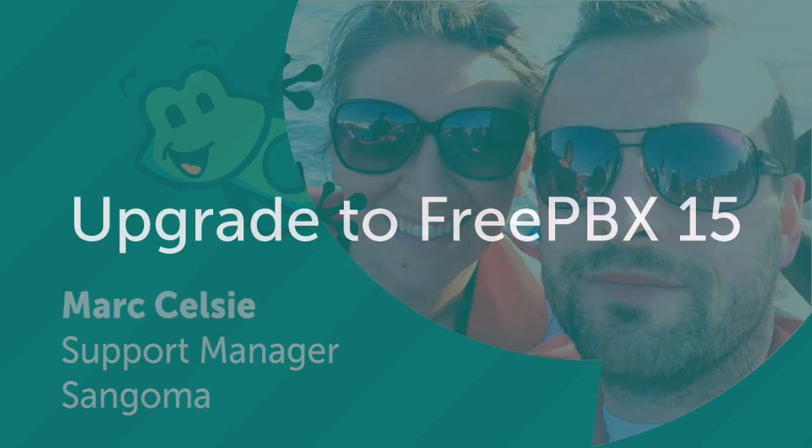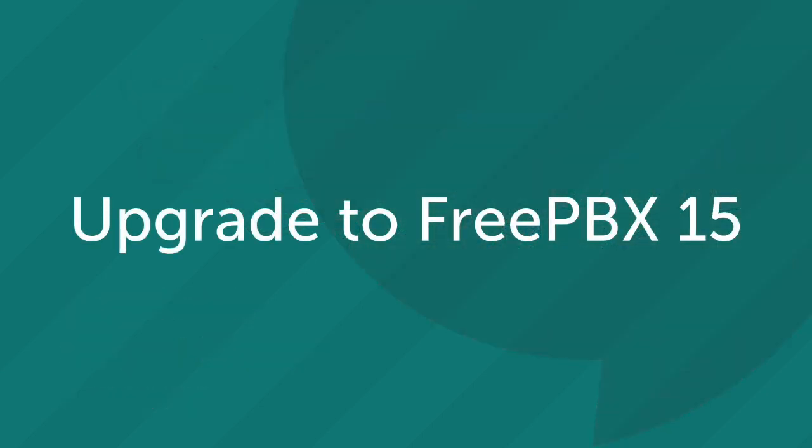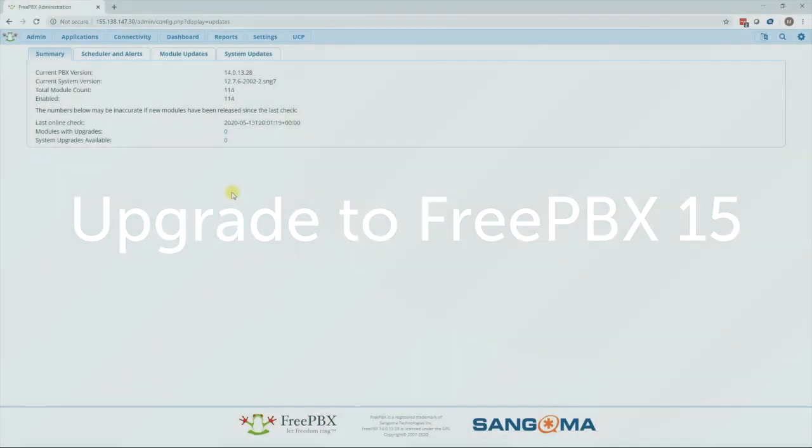First step is to upgrade to FreePBX or PBXact 15 as we've added a script in there which allows you to convert many or all of your extensions all at once.